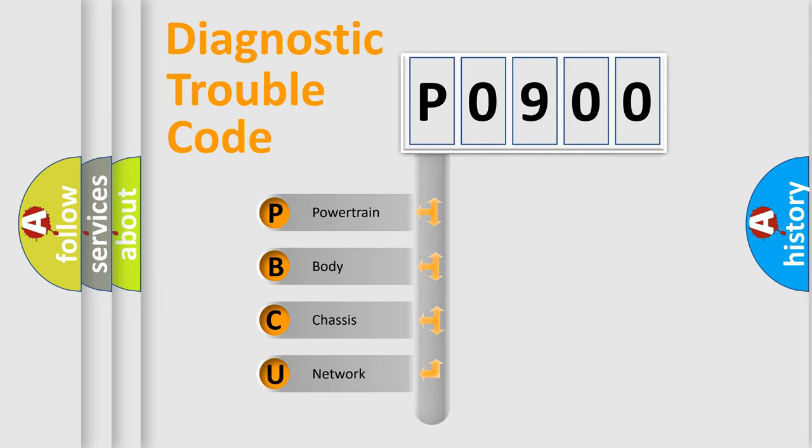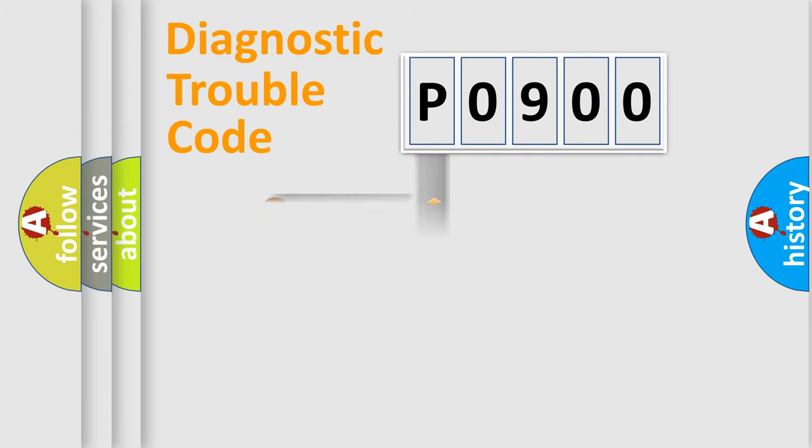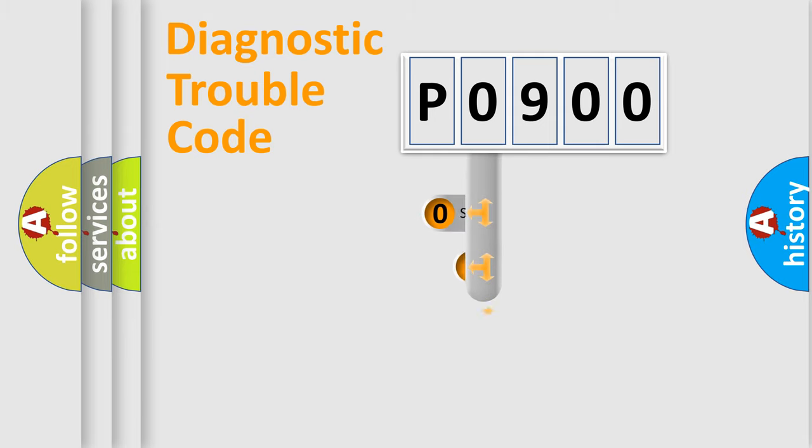We divide the electric system of automobile into the four basic units: Powertrain, Body, Chassis, and Network. This distribution is defined in the first character code.